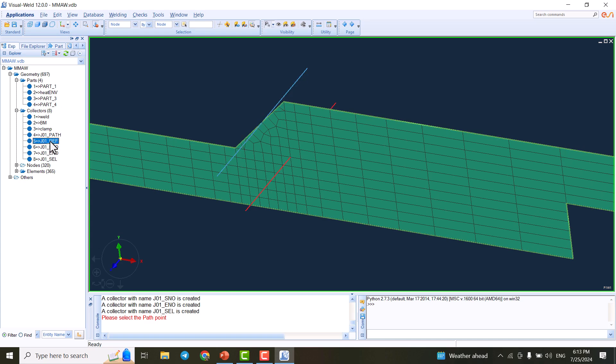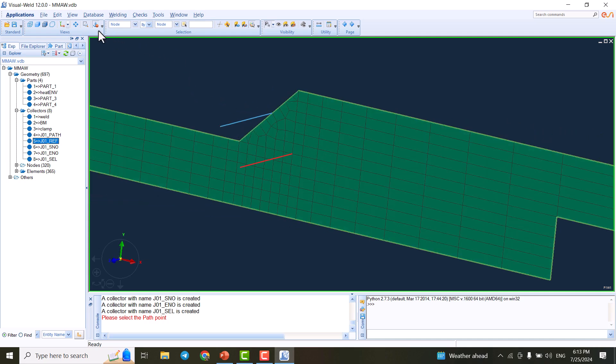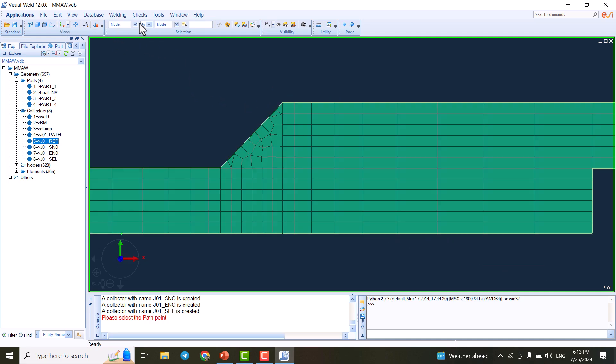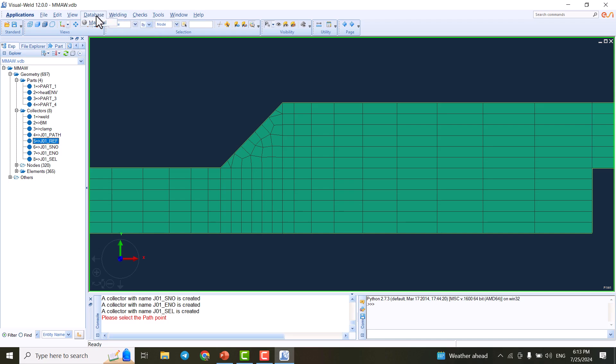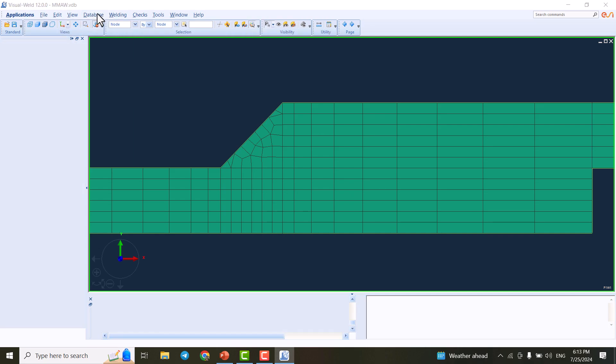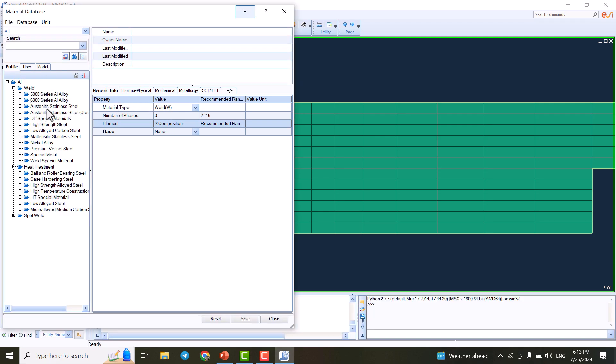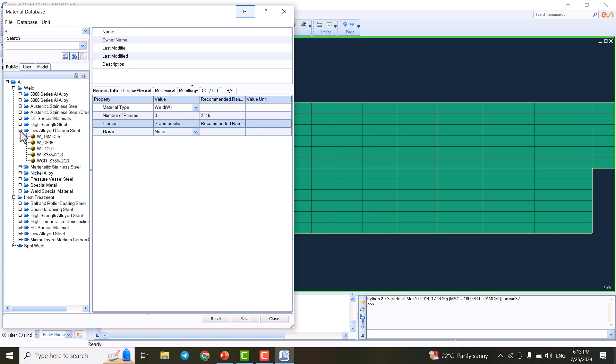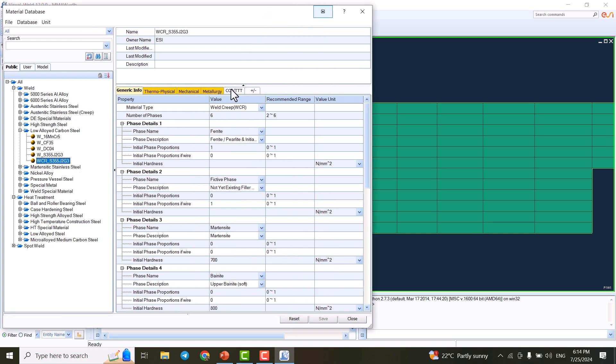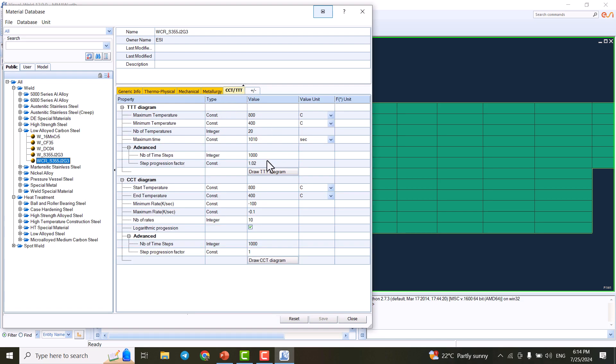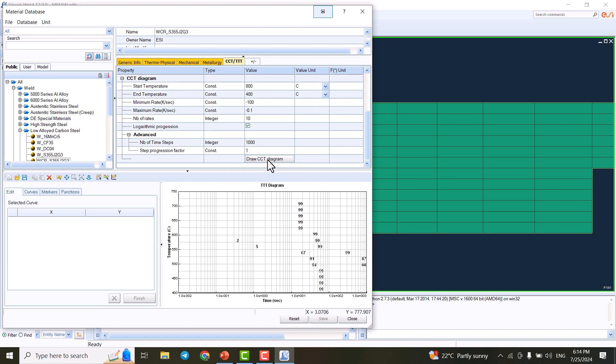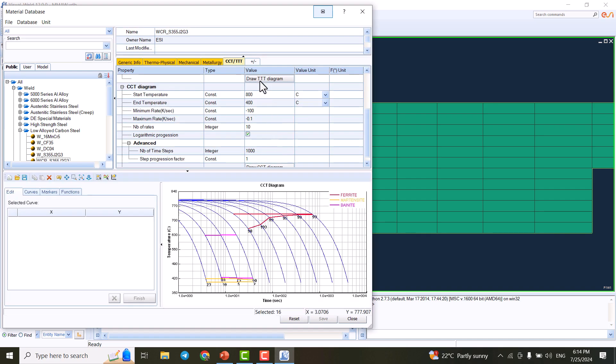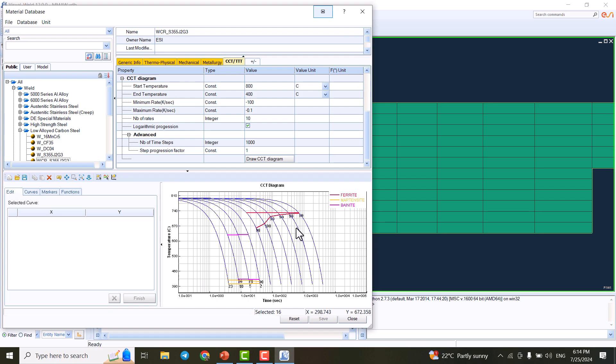Before jumping to welding advisor, I'd like to show you the database of materials. If we click on database and material, we see a wide variety of materials in Sysweld software. We have 5000 series aluminum alloys, 6000 series, low alloy carbon steels. This is the steel we're dealing with: ST52, or the other name is S355. Under CCT we can draw the CCT diagram or the TTT diagram, which is pretty unique in this software.